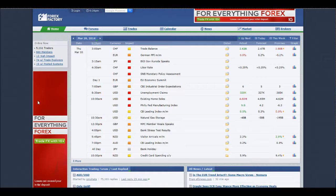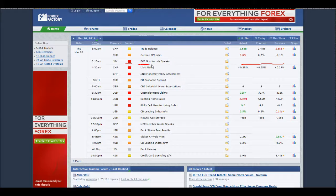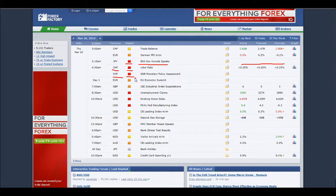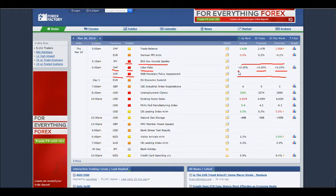Let's go back a day to the 20th of March and see what we have. We have quite a few major-impact news events. One has no figures because it's a Bank of Japan governor speaking — I personally wouldn't trade this. There are a couple for the Swiss franc, also with no figures. The LIBOR rate has a previous and forecast figure that are the same, and when the actual is announced, it's the same again. So I would not have traded that news event.